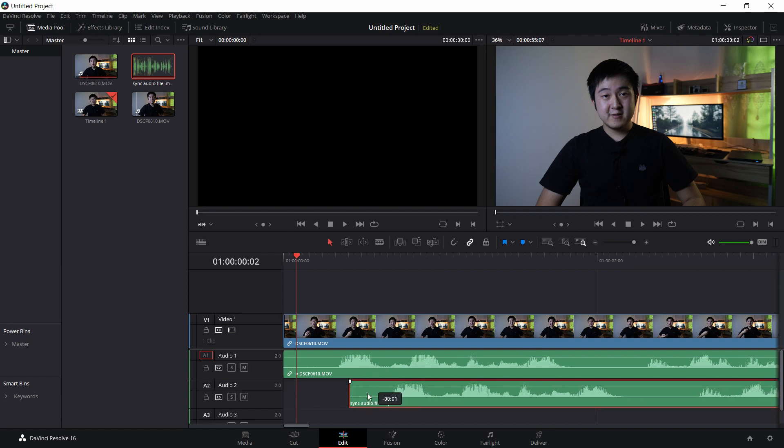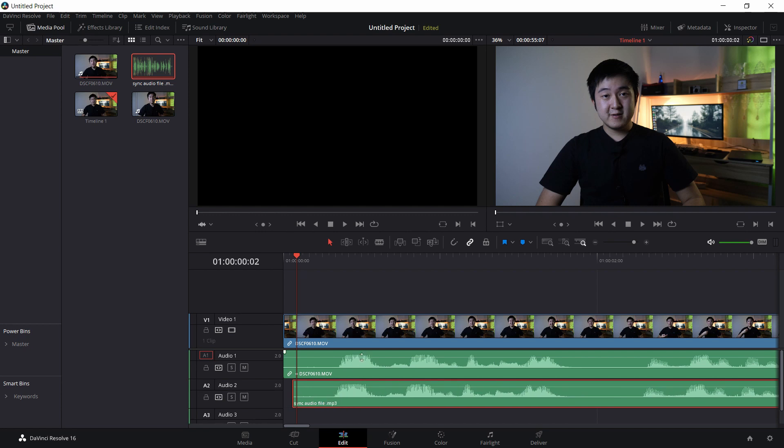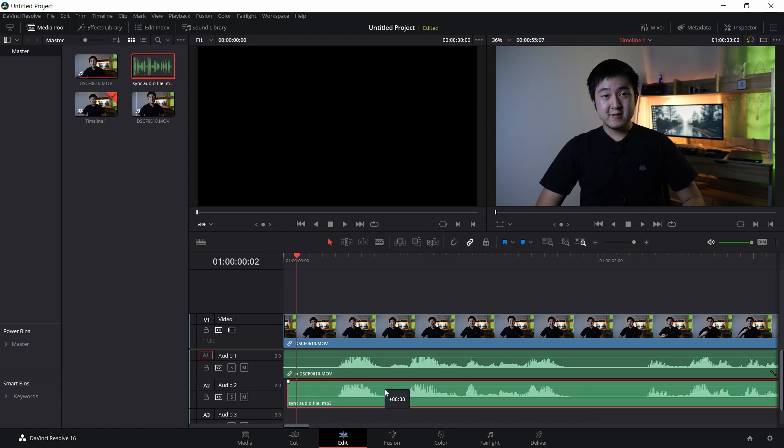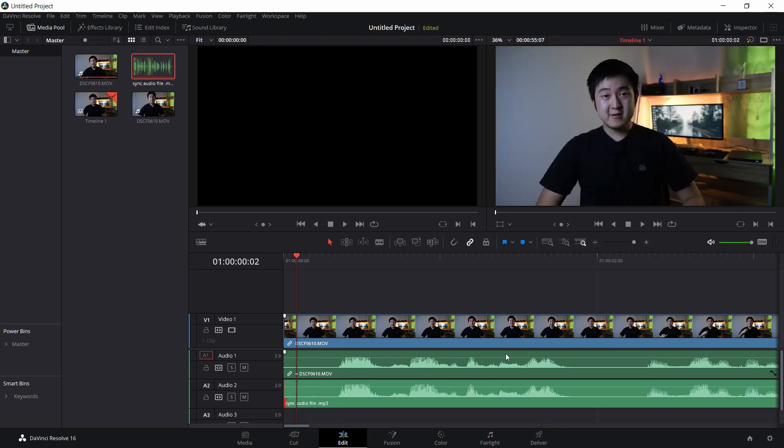So the most important thing right here, you want to make sure that you can really see the details of the waveform to make sure it's fine-tuned. And now I'm just going to align them as fine, as aligned as I can.